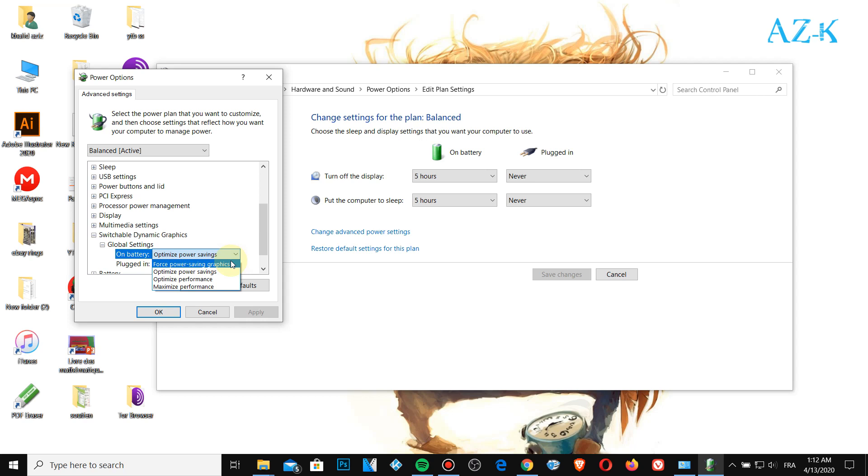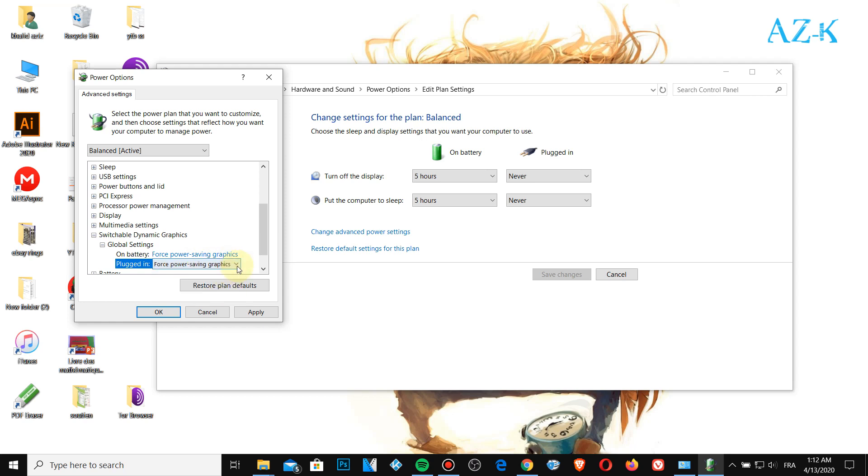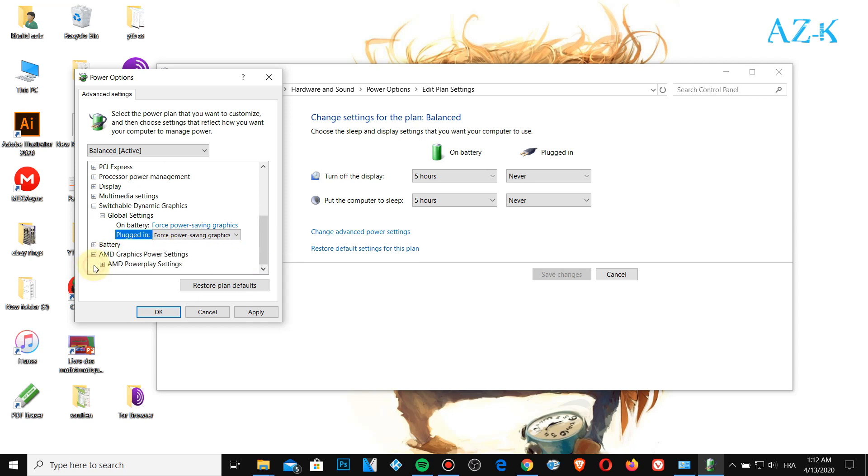Scroll down to the graphics power settings in the power play settings, also on battery just here optimize battery and apply.